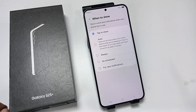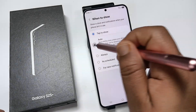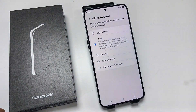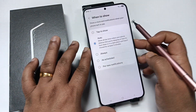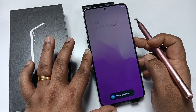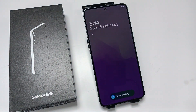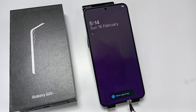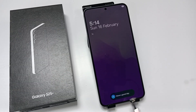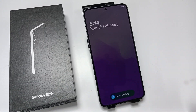You can see some options: Tap to Show, Auto, Always, Schedule, and For New Notifications. Now here I am going to select the option Auto. When you lock the device you can see the Always On Display is enabled — the notification number is also here, and the clock and calendar are also here.